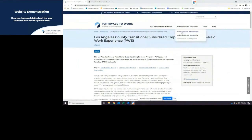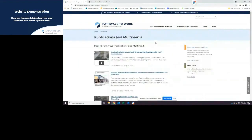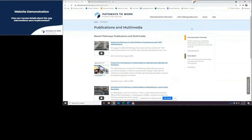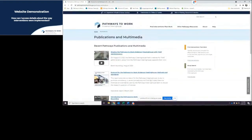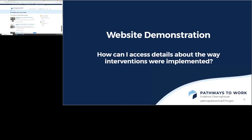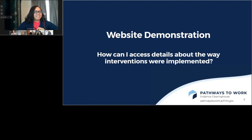That's the kind of information you can find across different intervention pages. I'll wrap up the demo and show you where to find additional information. The protocol for the Pathways Clearinghouse can be found under the 'Other Pathways Resources' tab. You might want to access the protocol to answer questions like what kinds of outcomes the Clearinghouse has reviewed or to get more information about the standards. I'll go ahead and stop the demo and take us back to the presentation.